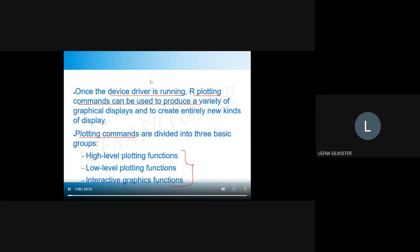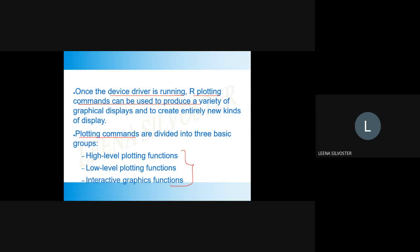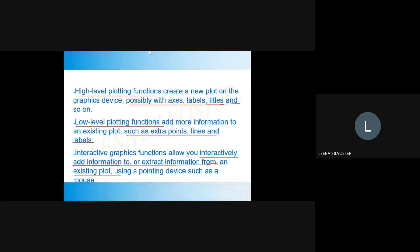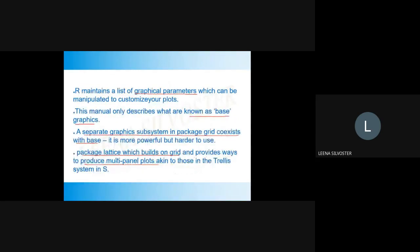Plotting commands can be divided into three categories: high-level plotting functions, low-level plotting functions, and interactive plotting graphics. High-level plotting functions create a new graph with axes, labels, titles and so on. Low-level plotting functions add extra points, lines and labels. Interactive graphics allows us to interactively add additional information such as extra points, or extract information from an existing plot, or find a list of graphical parameters which can be manipulated. Here we are using what is known as base graphics.